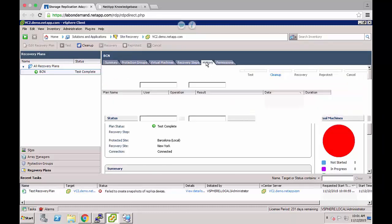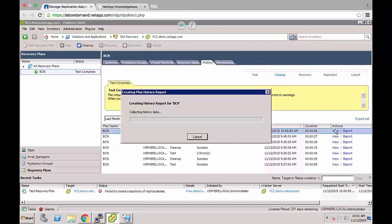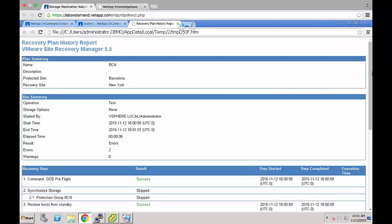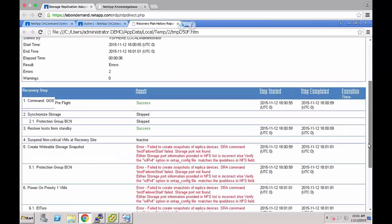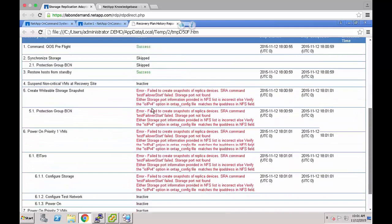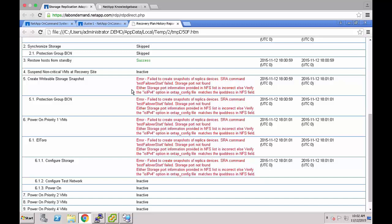From the history tab I can view the report. If we scroll down in the report we can see our error as failed to create snapshots of replica devices. SRA command test failover start failed storage port not found. Either storage port information provided in the NFS list in the array manager is incorrect or verify the is_ipv4 option in the ONTAP config file is set correctly.